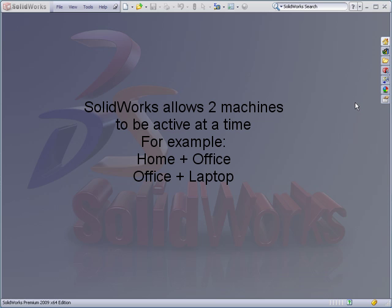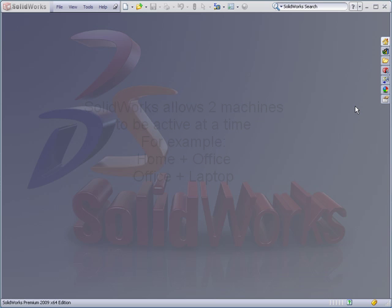The way most people do this is they'll install on their office machine and then maybe a home machine or a laptop that they travel with. What happens if you get a new computer and you go to activate and install SOLIDWORKS? It won't let you activate because it's already active on two computers.